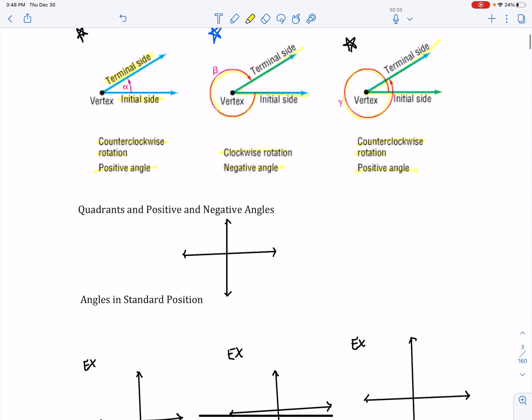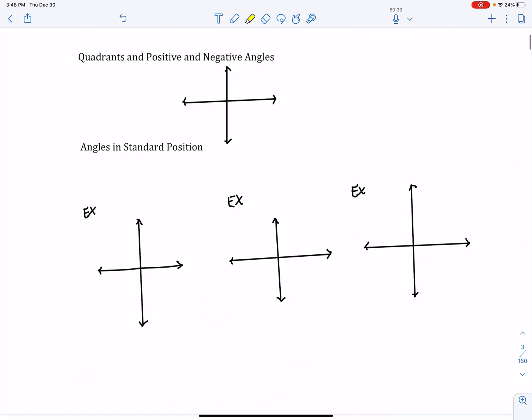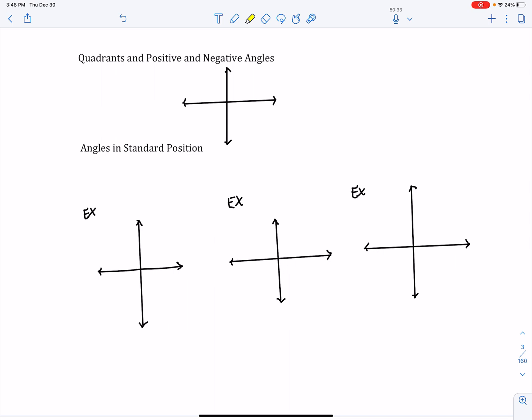The next thing we need to talk about before we convert between degrees, minutes, seconds is quadrants. If I take one full rotation around, that allows me to rotate 360 degrees. If I take 360 degrees and break it into four equal sections, I will see that there are 90 degrees between each one.